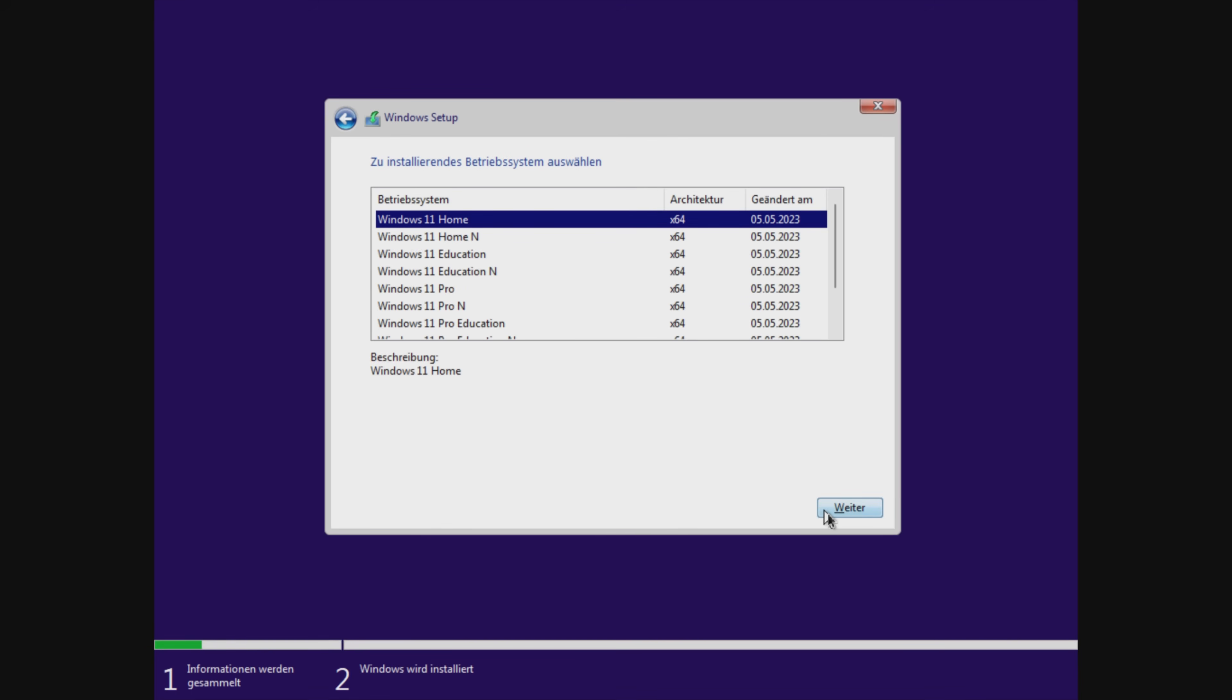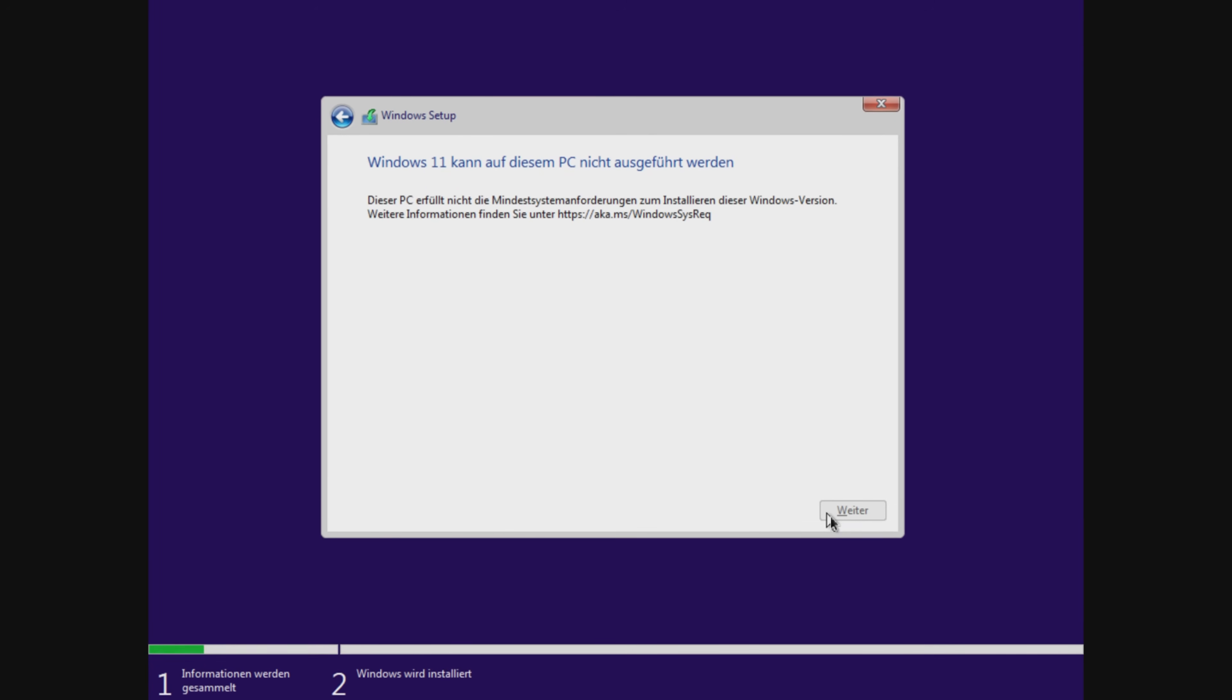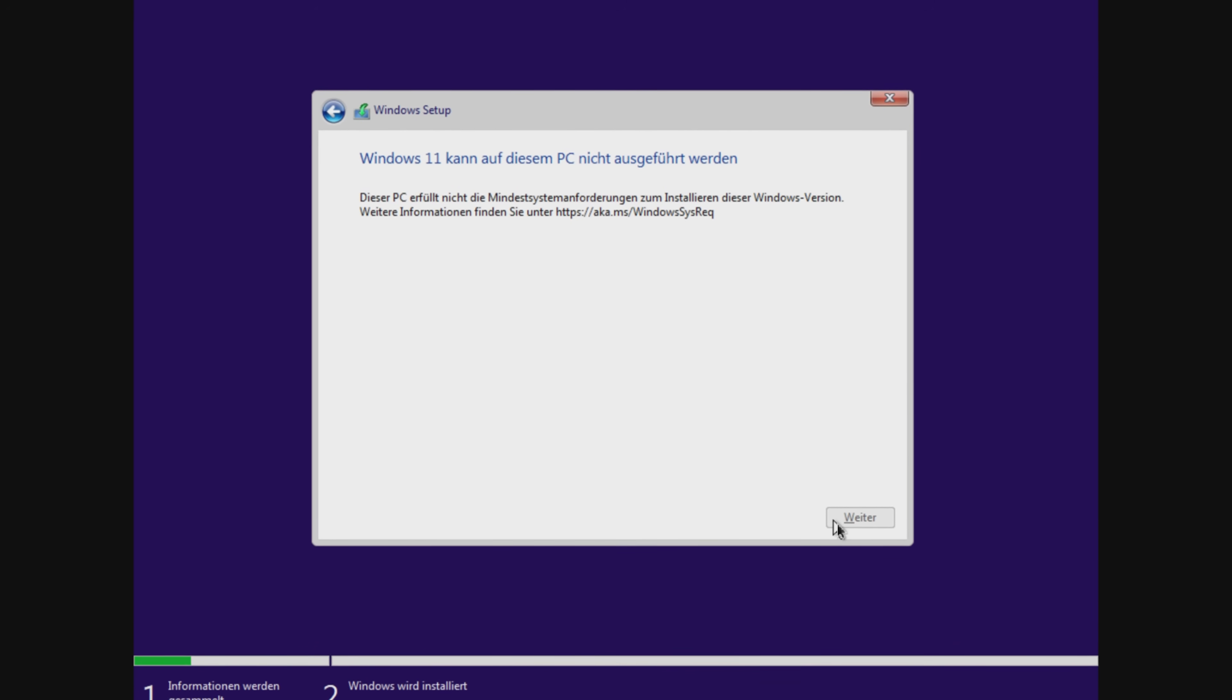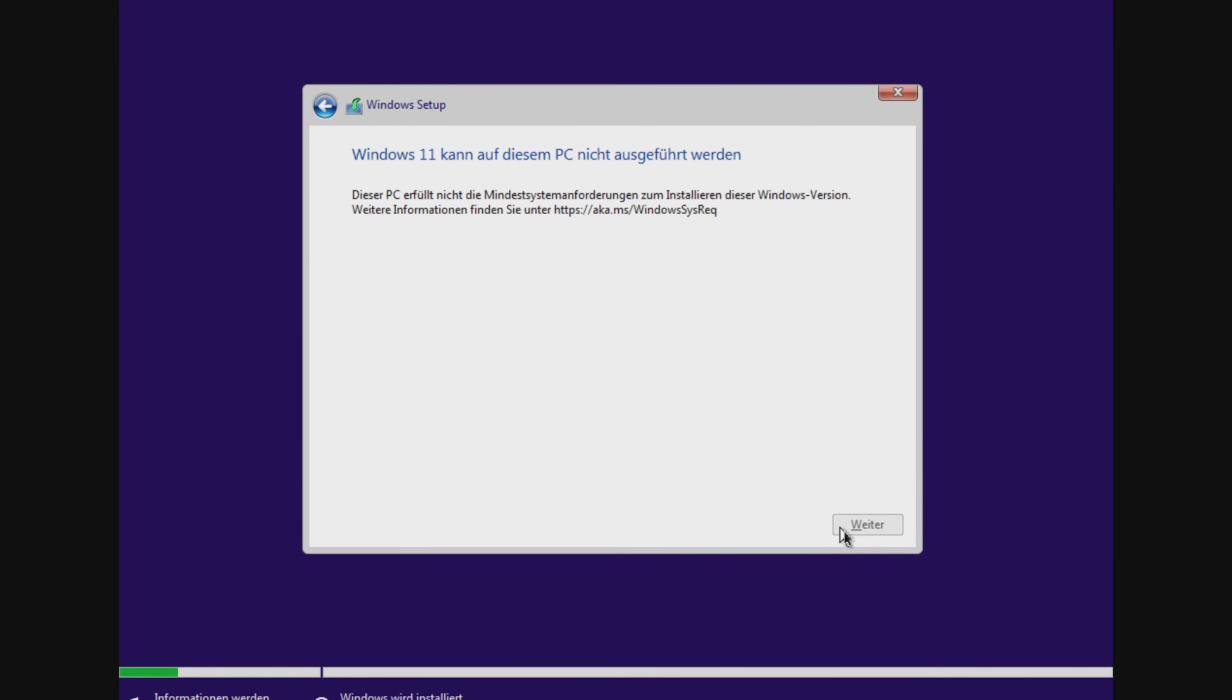I would have liked to show you how to install Windows 11 on your Chromebook. The procedure is basically completely identical except that you have to download and use the Windows 11 image. However, during installation, despite all the experiments, it kept telling me that my Chromebook did not meet the hardware requirements.